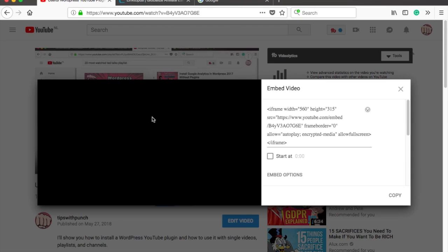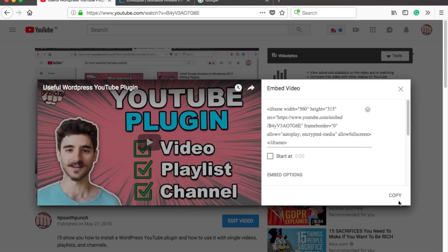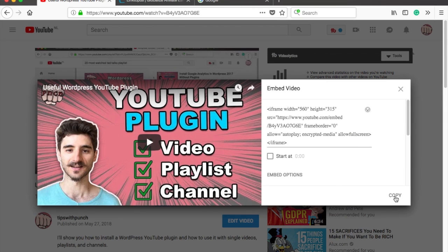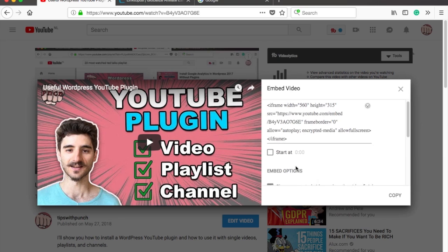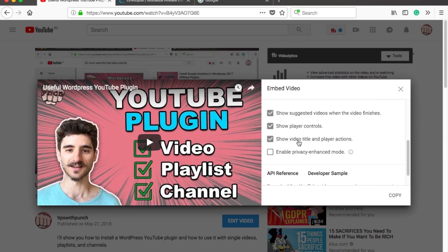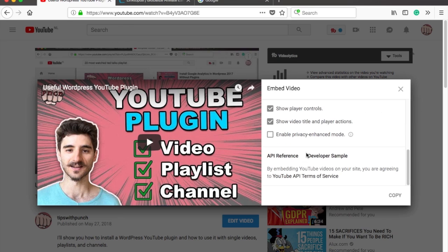Now a popup will appear with embed code and some extra parameters you can set. There are actually much more options than what's displayed here, but I'll show you how to get the extra ones a bit later in this video.